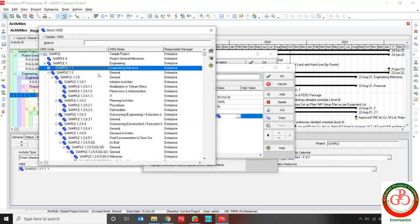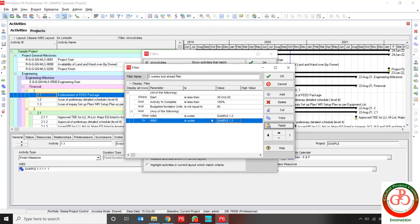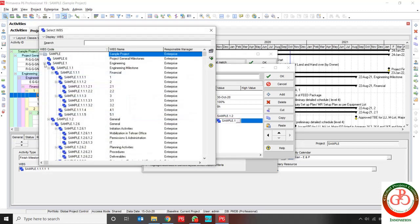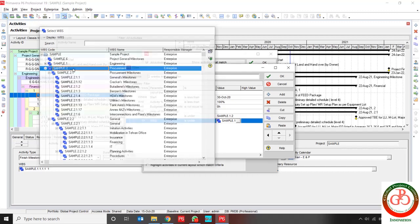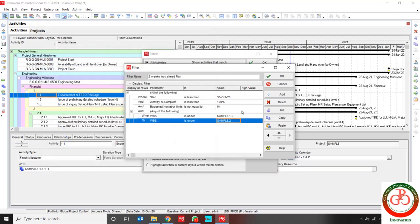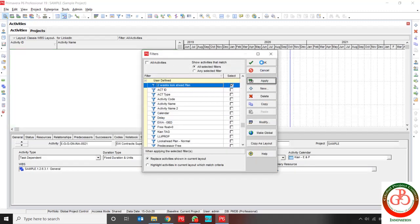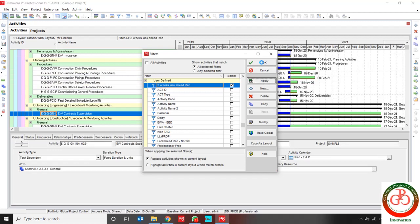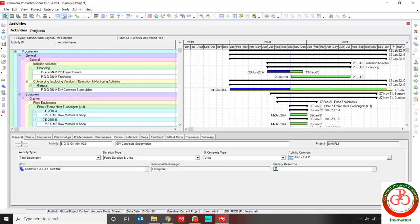In this filter, I don't want to see any activity related to engineering or construction. If I use this filtration, this is my look-ahead plan.